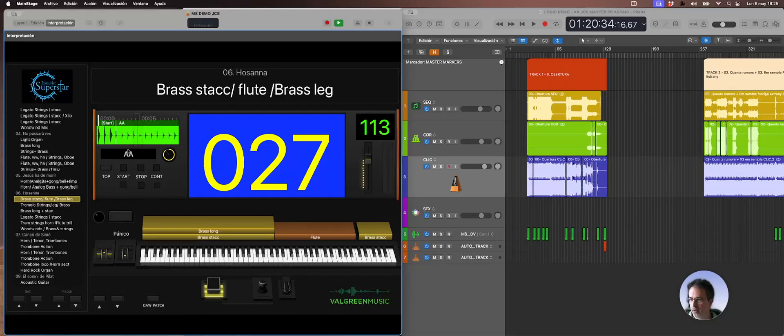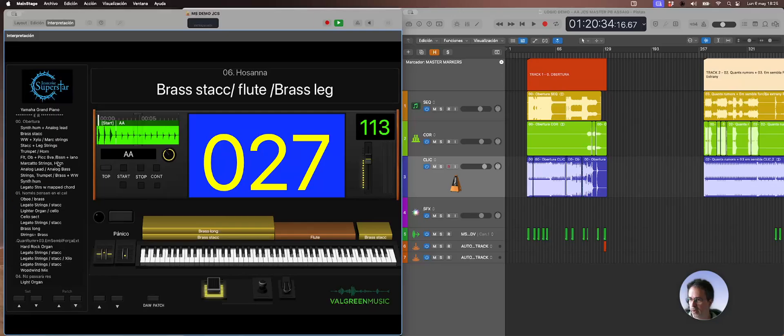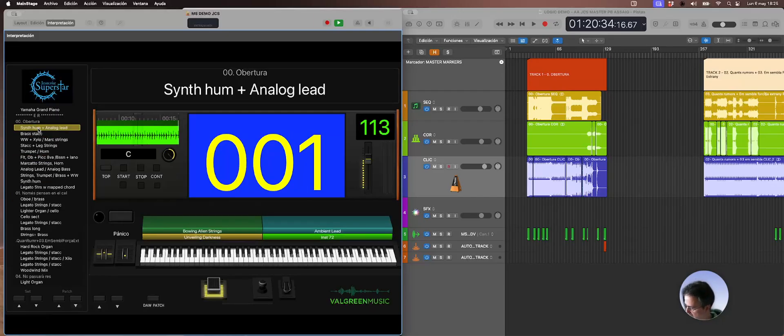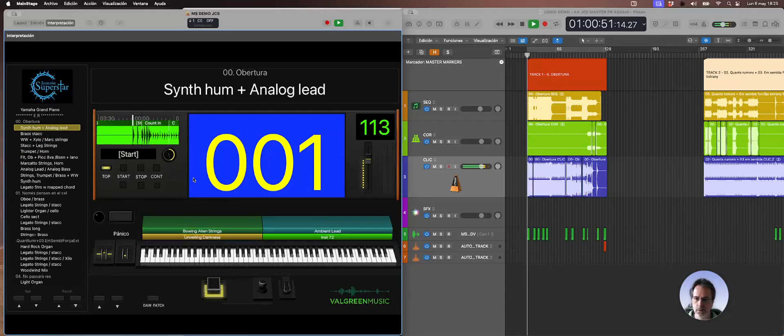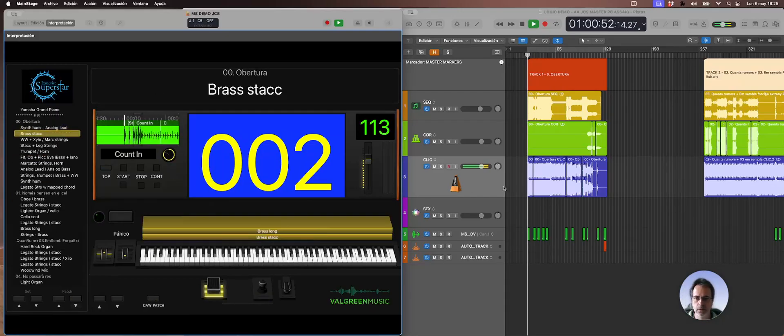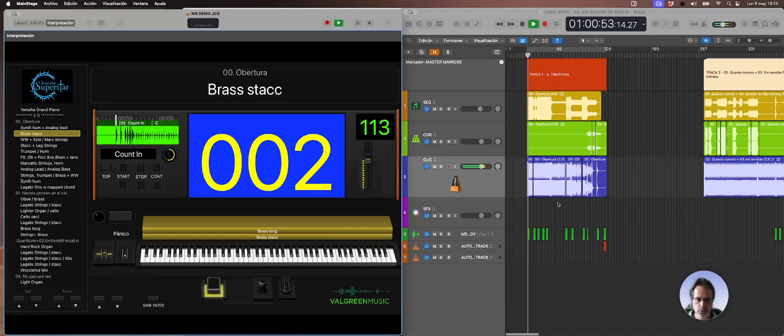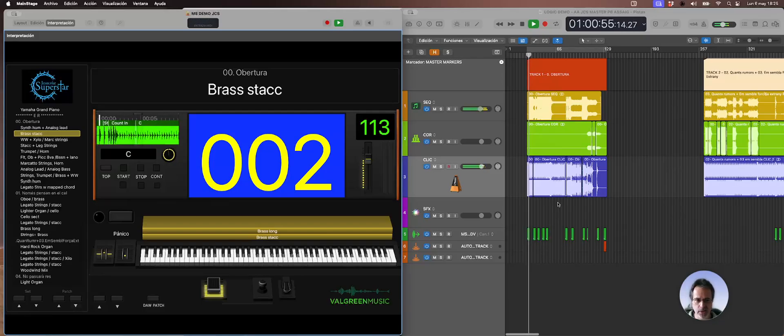Yeah, let's go back to the first one again. So whenever I hit play you'll see how my patches are changing automatically.